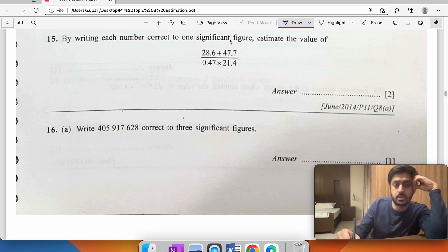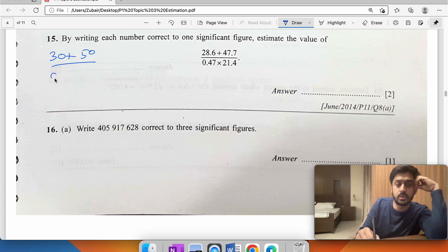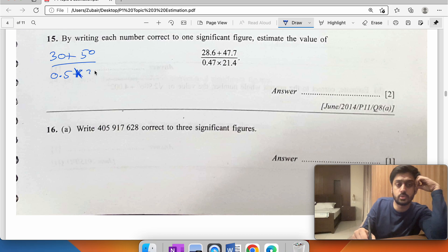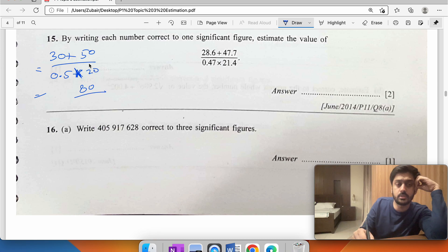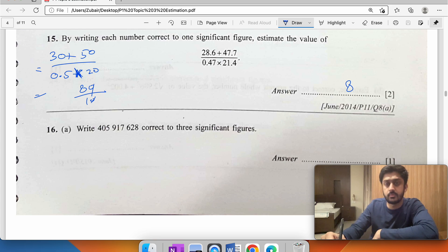By writing each number correct to one significant figure: 28.6 becomes 30, 47 becomes 50, and 0.5 stays as 0.5. The numerator is 30 times 50 equals 1500, and dividing by 0.5 — giving the zero to 0.5 makes it 5, so 1500 divided by 5 — wait, simplifying: 0.5 times 2 is 1, so the answer is 8.